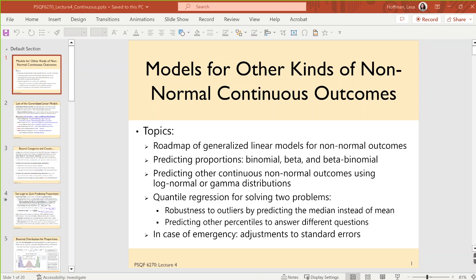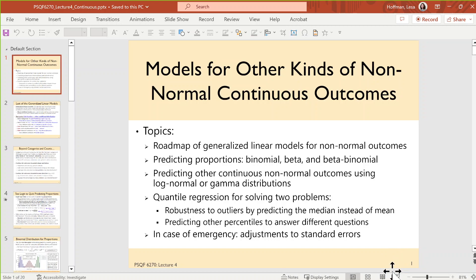We have a brand new unit to start today, so that's always exciting. Other kinds of not normal continuous outcomes — sort of a potpourri of other topics that are related to generalized models, and a few additional generalized models. So that's where we're starting off with.